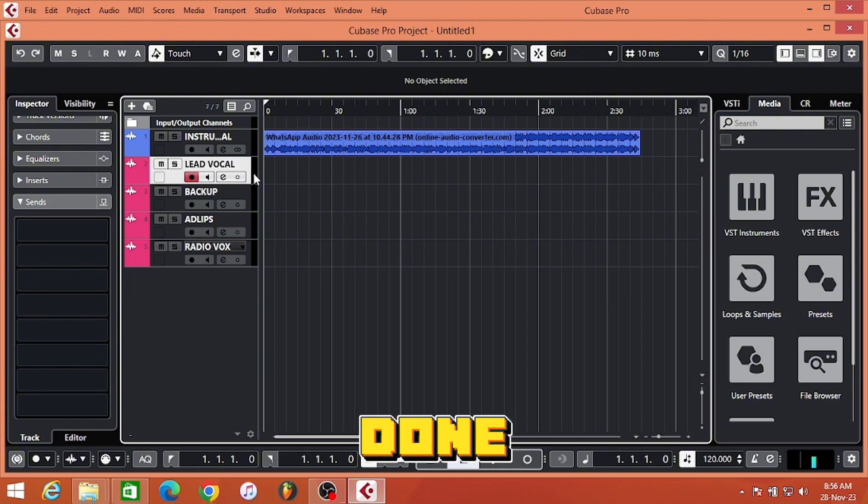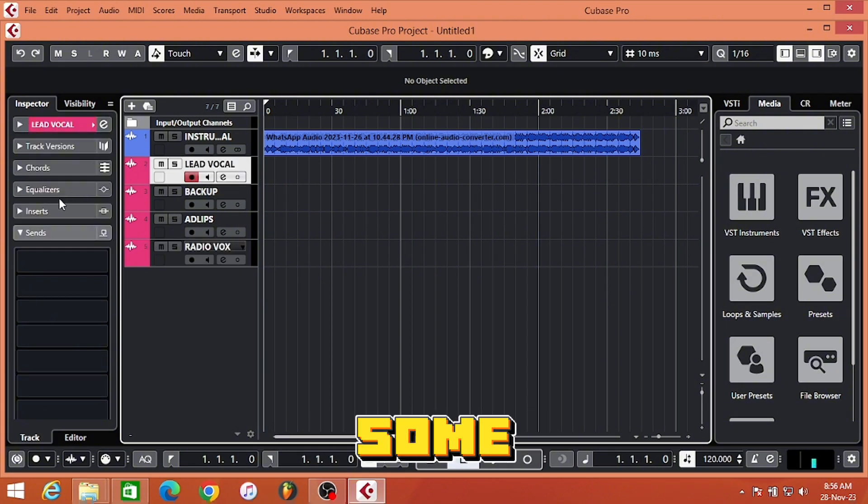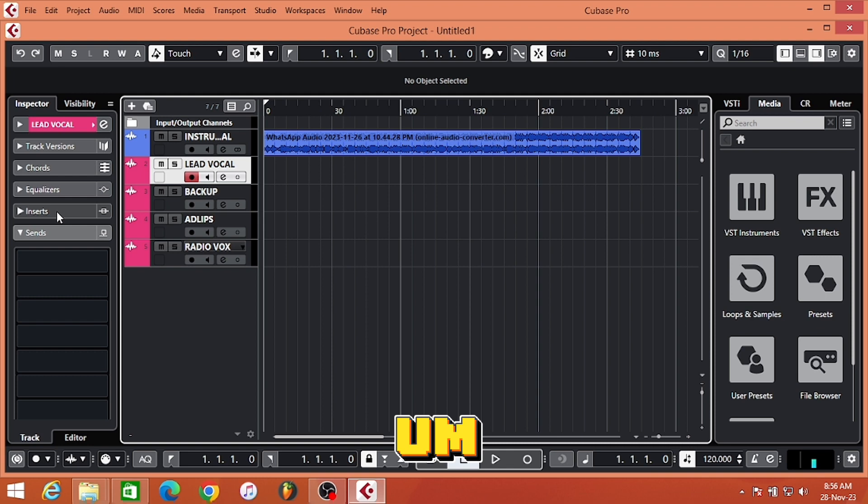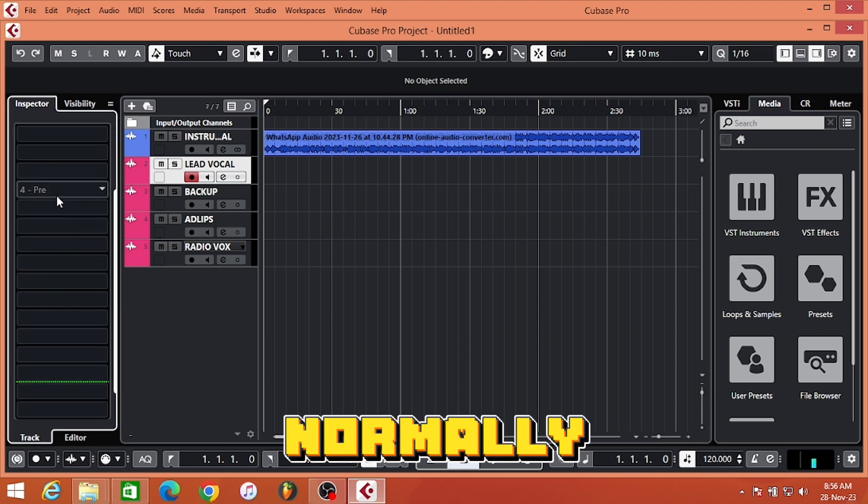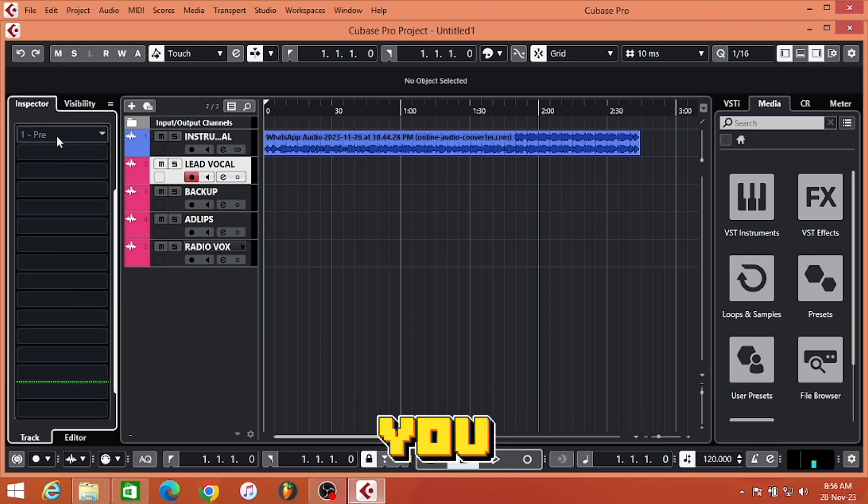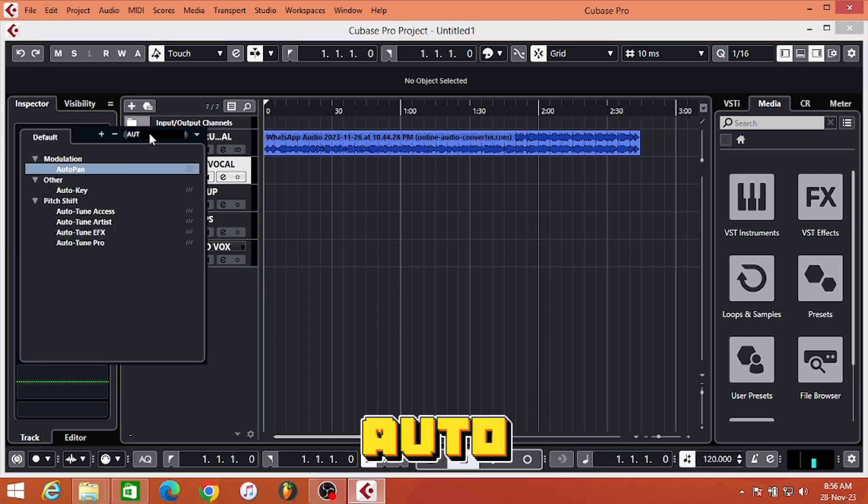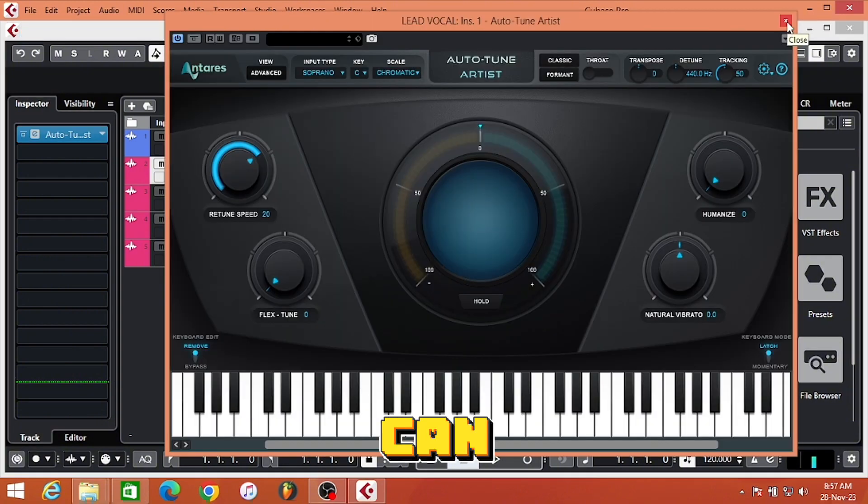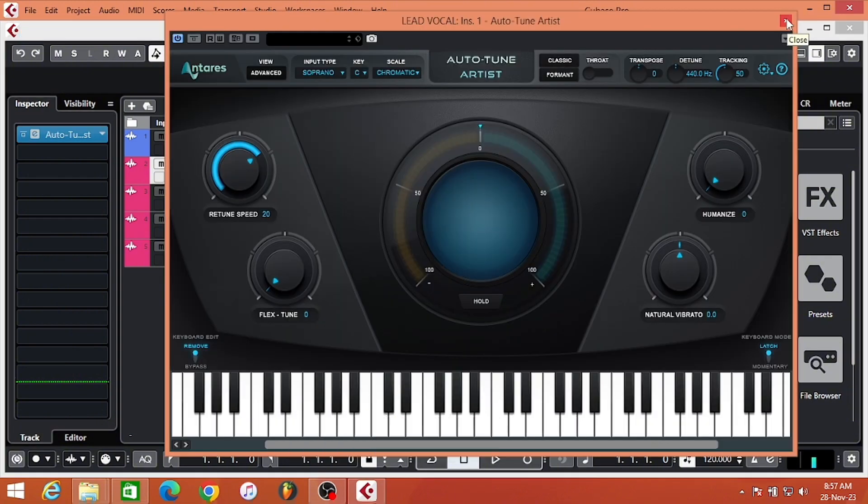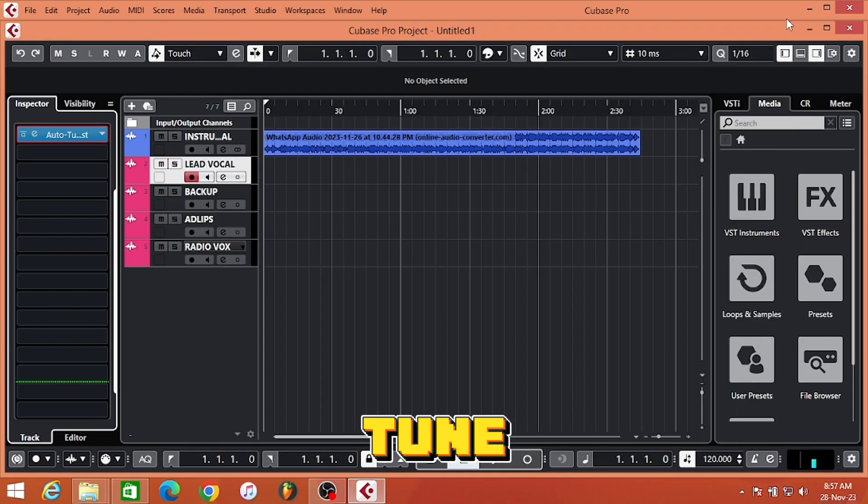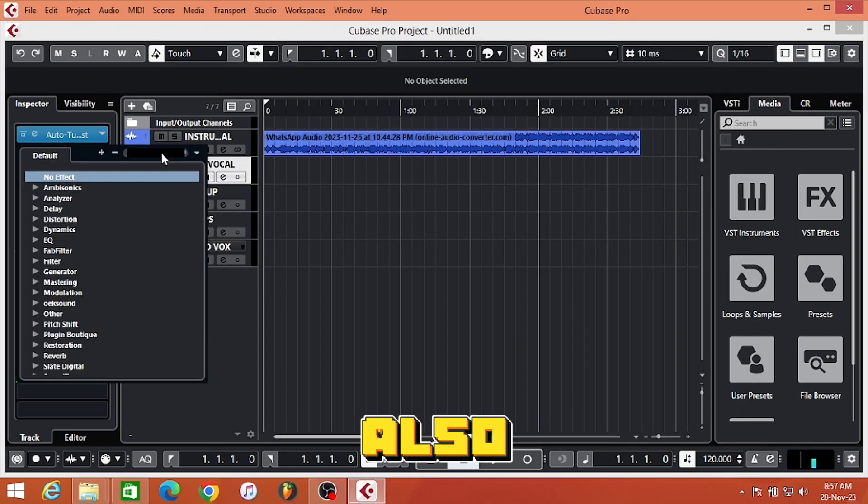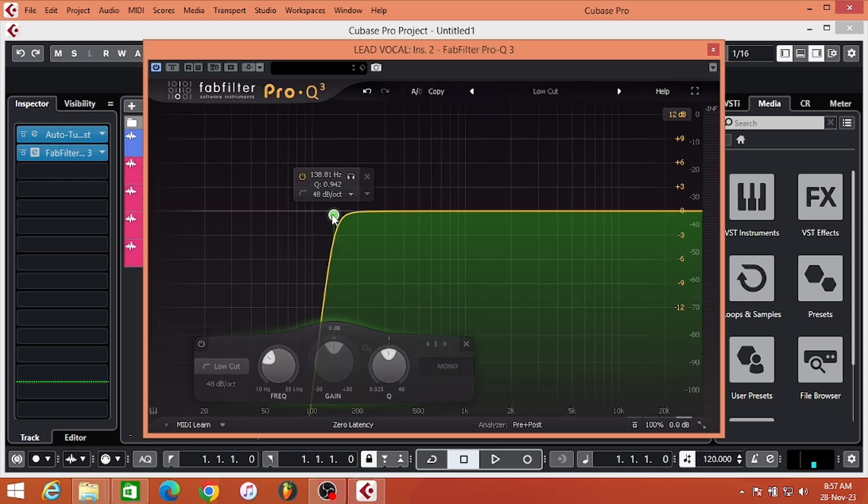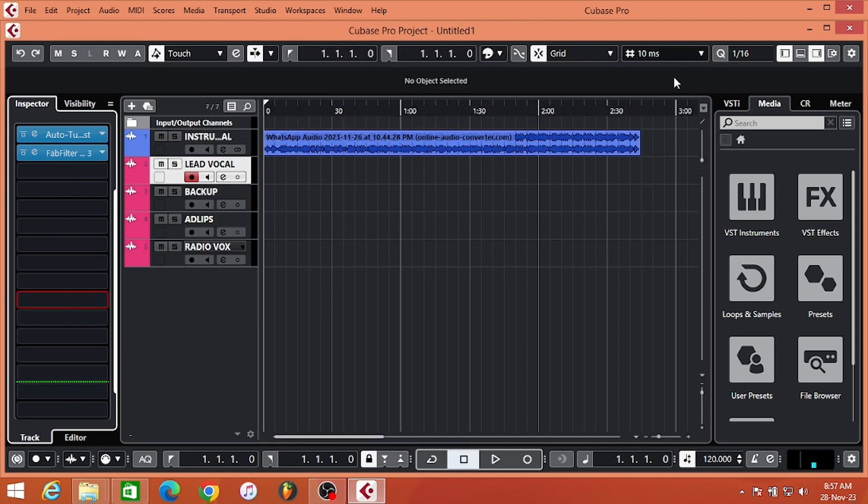When you are done, you can decide to add some plugins you normally use, like Auto-Tune. You can add Auto-Tune Artist - you can leave this on default so whenever you want to record, you can come and set up your Auto-Tune. Sometimes I use EQ also. I'm done with that.